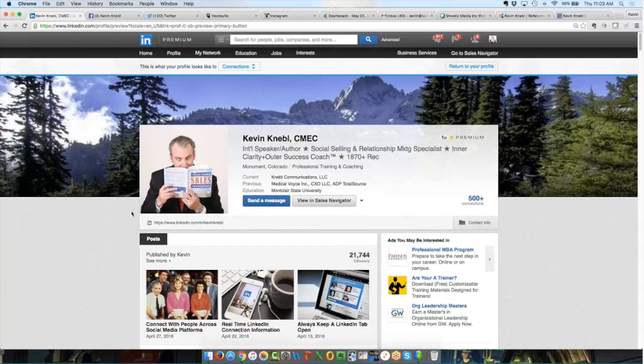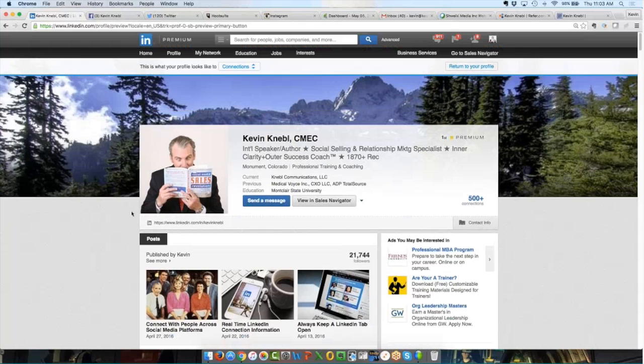And the response that a lot of people have is, LinkedIn advertising, Kevin, it's kind of expensive. And on one hand, I agree with that. It is more in a pay-per-click or pay-per-impression kind of cost versus some other platforms. But when I show you some of the things I'm about to show you, you may change your mind on that. You may say, you know what, for the targeted ability to reach with a laser-like precision the type of individual or organization that I'm looking to reach, actually, I believe that LinkedIn's advertising is not overpriced at all. I think it's very fair for the ROI.